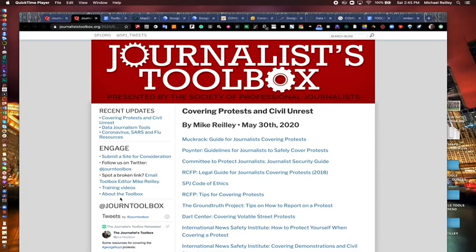Hi, everyone. Welcome to another Journalist Toolbox training. I'm Mike Reilly, the founder and editor of the Journalist Toolbox.